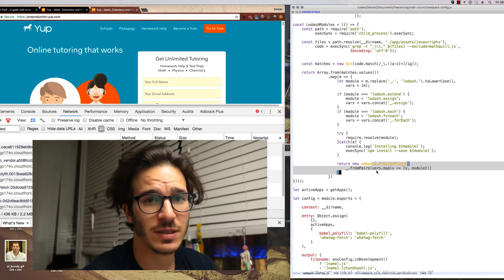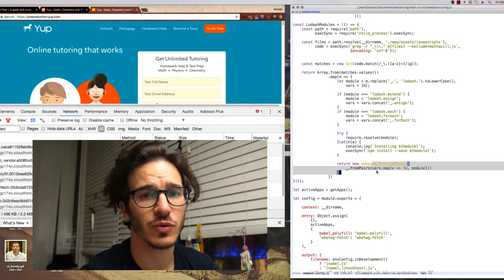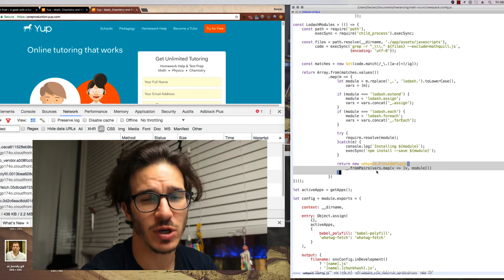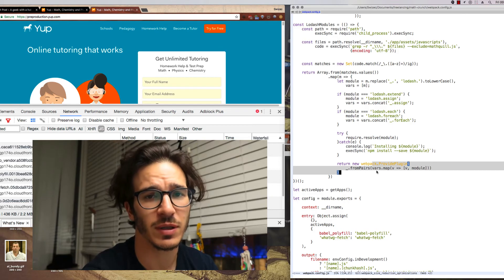And that's pretty much it. That's how we got rid of 55 kilobytes of useless JavaScript in our bundles.